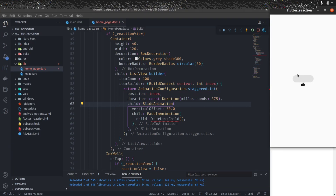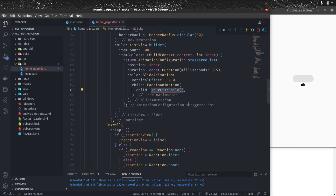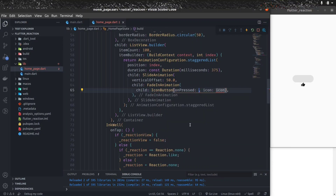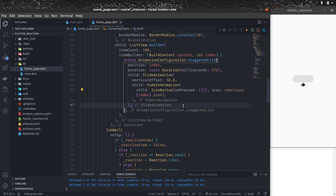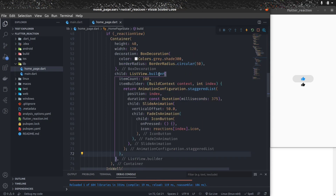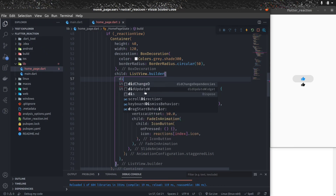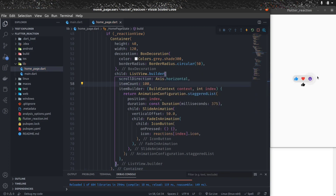In the child of the container, we need this ListView.builder with staggered animation. Let's import the flutter_staggered_animations package. What this package does is create a nice animation — elements come in with a fade and slide animation — when you long press. Instead of a list child, we need an IconButton so the user can click each reaction icon. We give the icon reactions[index].icon. You might wonder why only one icon is showing — that's because ListView.builder is on the vertical axis by default, so let's change scrollDirection to Axis.horizontal.